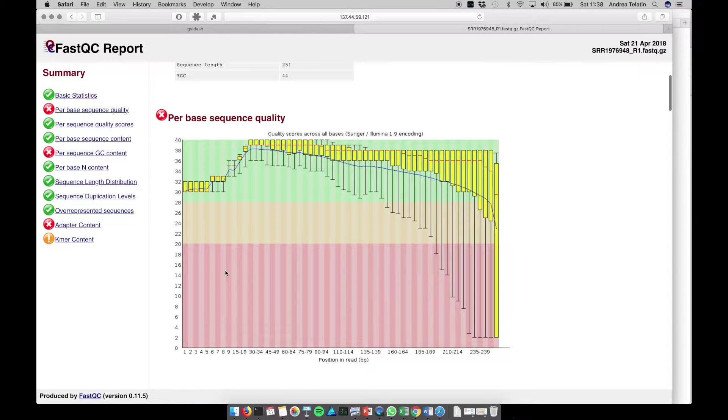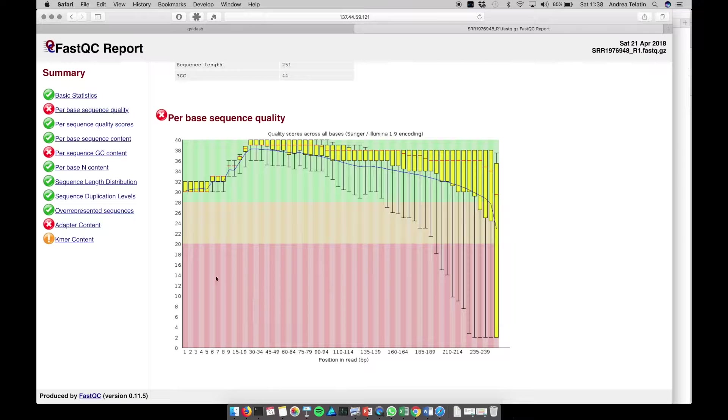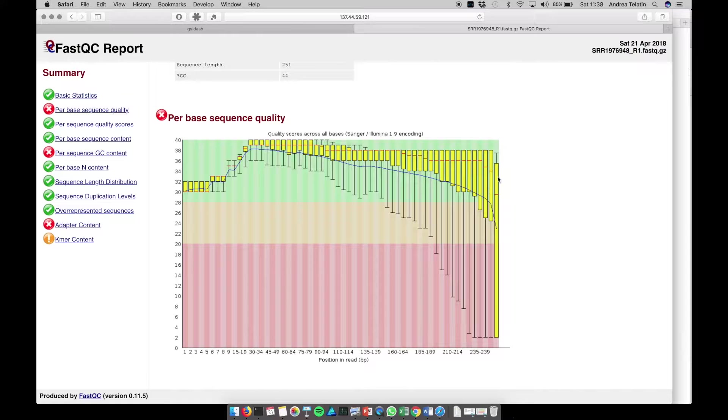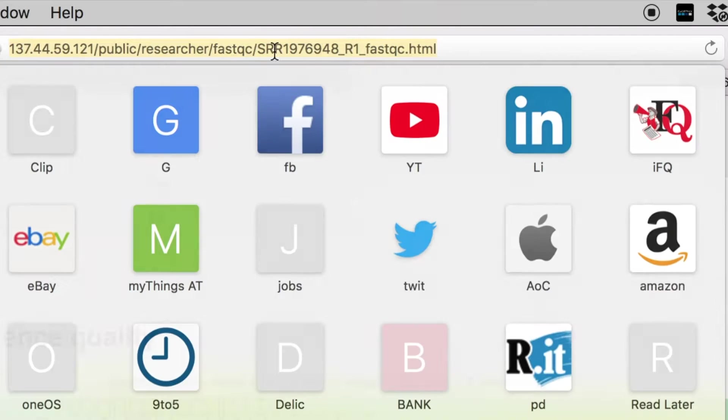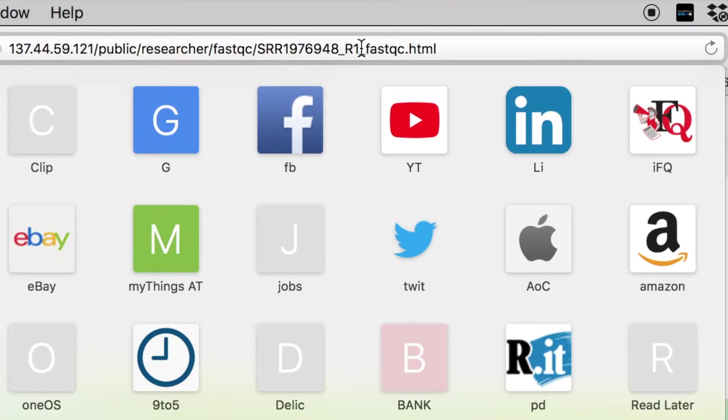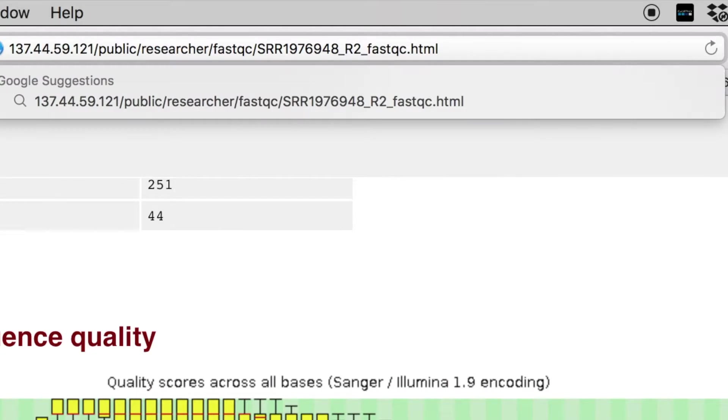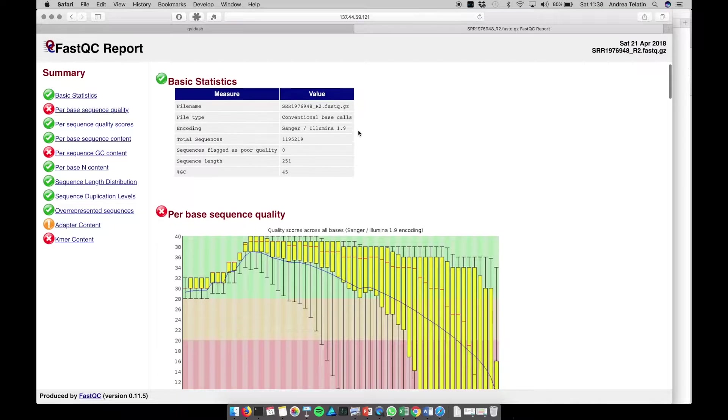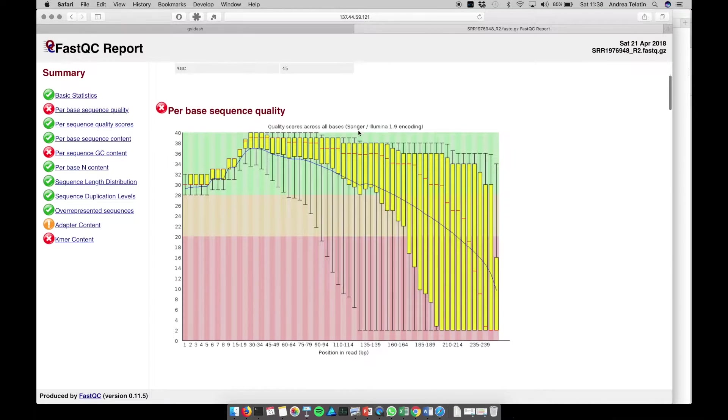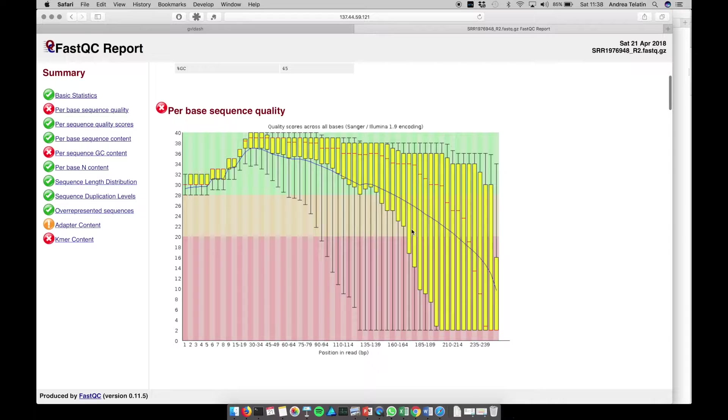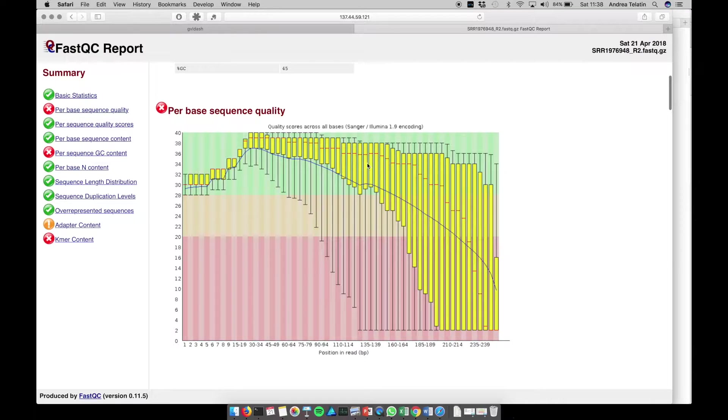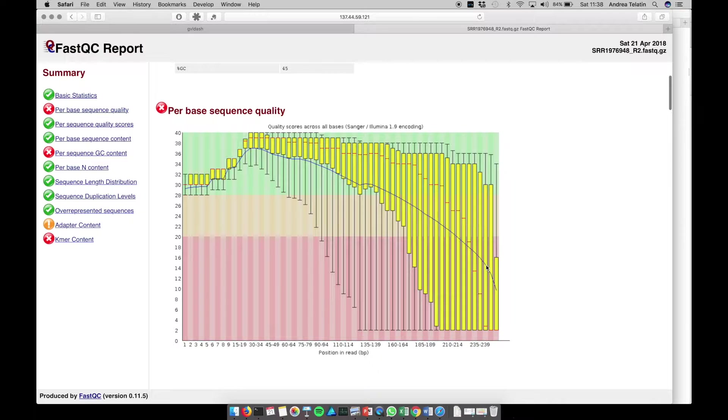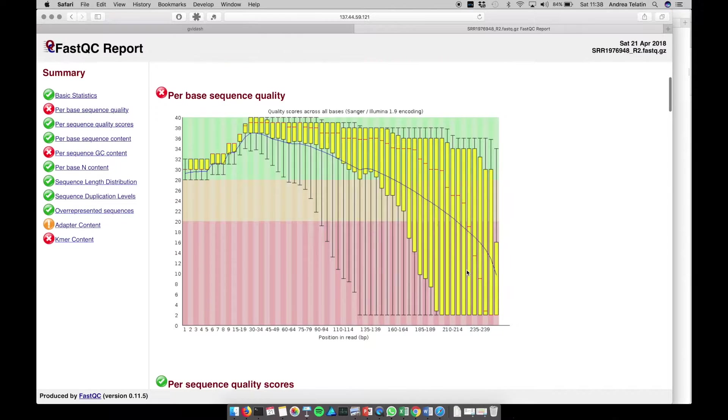And the report is, basically, summarizing the quality values per position. So what we can usually see is that there are good scores in the first part of the whole read, but if we go and see the R2 report for the same sample, well, we see that, indeed, the quality drops in a quicker fashion. The slope is more evident, and usually we need to trim the end of the R2 to have better results, depending on the algorithms that we are going to use.